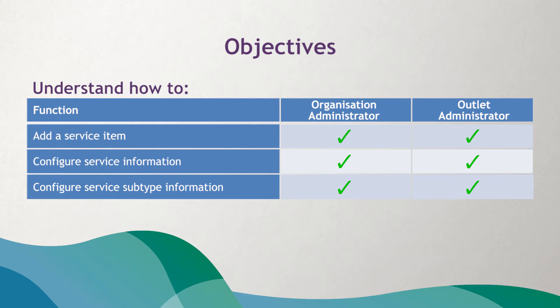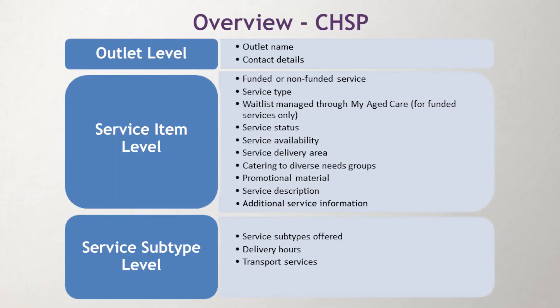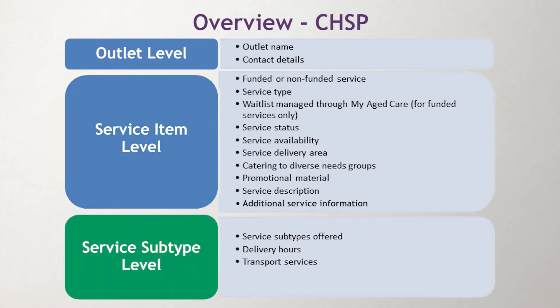These functions are performed by an organization administrator or outlet administrator in the Provider Portal. This video provides an overview of the information that needs to be configured at the outlet, service item, and service subtype level.